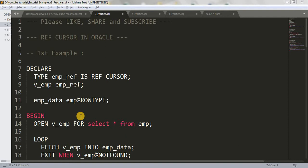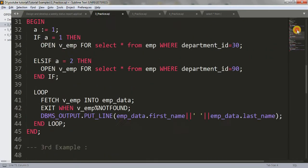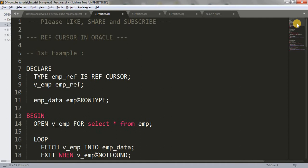In our last tutorial we saw the ref cursor — what is ref cursor, how it is different from a normal cursor, how it is more flexible, and the definition and concept of ref cursor. Today we are going to see examples of ref cursor. These examples will help us understand in a better way what ref cursor actually is and how we can deal with it. I have written three examples and I'll explain them one by one so you will have a clearer picture.